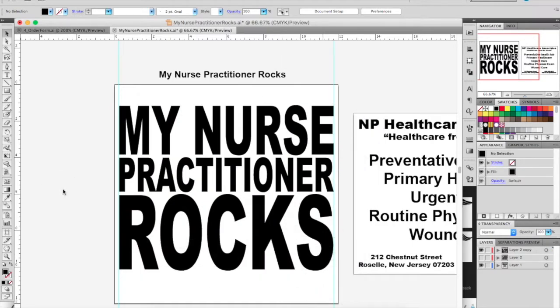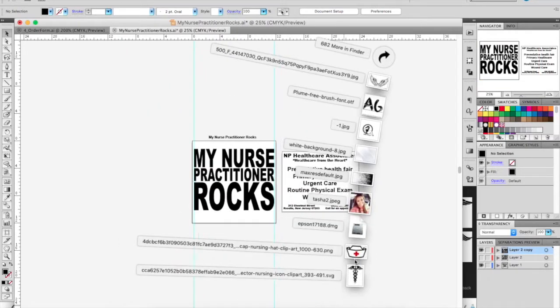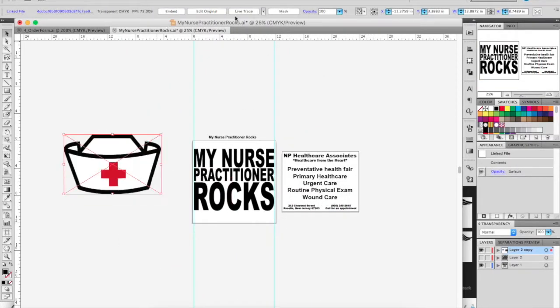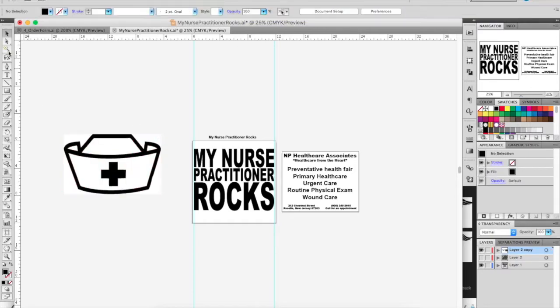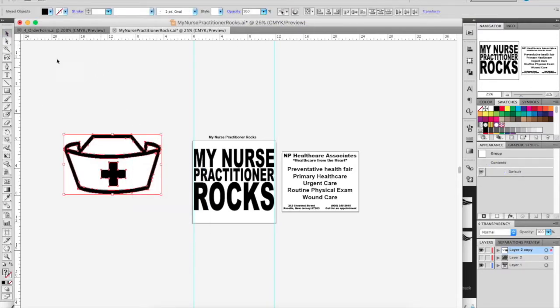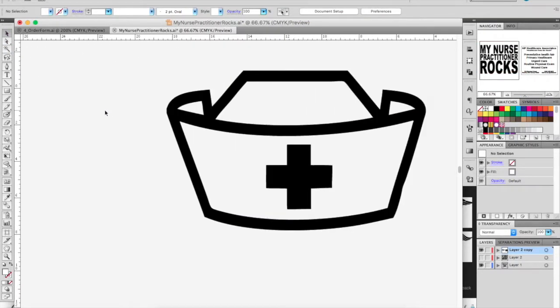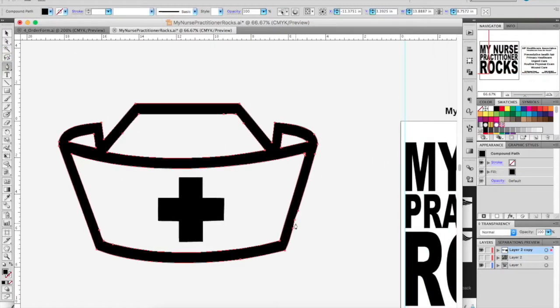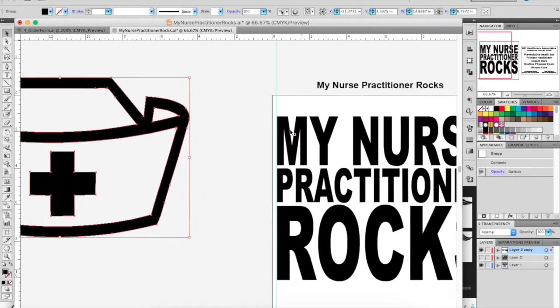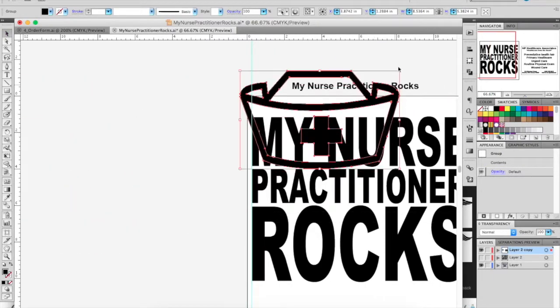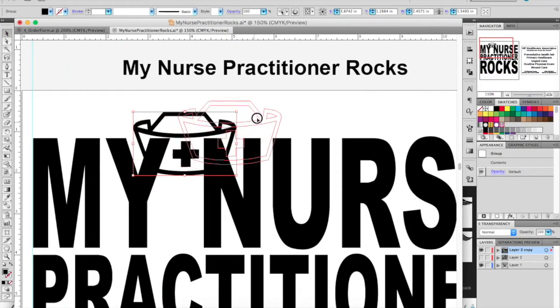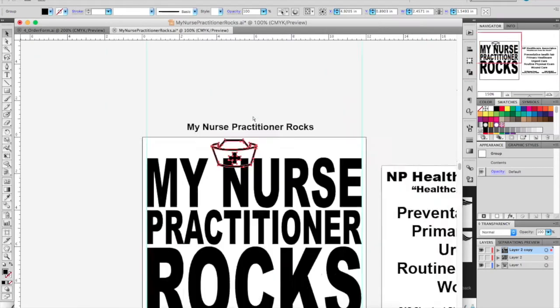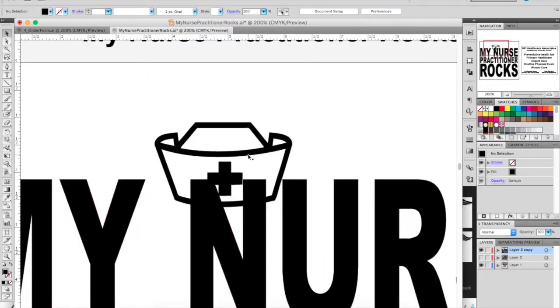Now I just need to think about something that's going to make this design stand out. So I went ahead and added this nursing hat and I'm going to add it to the top of the N here. I like to layer things and overlap some things. Since the text isn't overlapped, I figured the N could be overlapped.